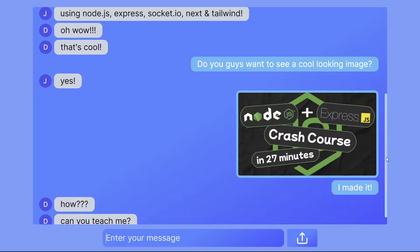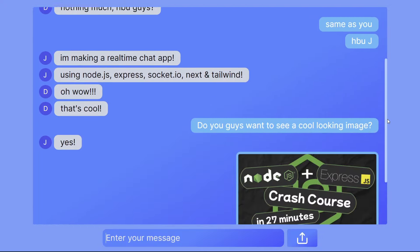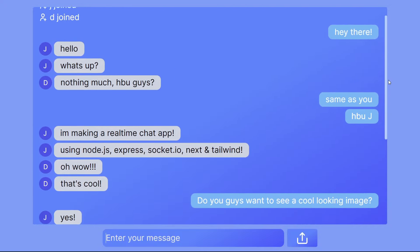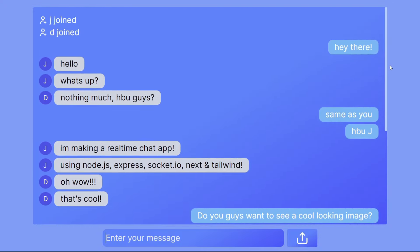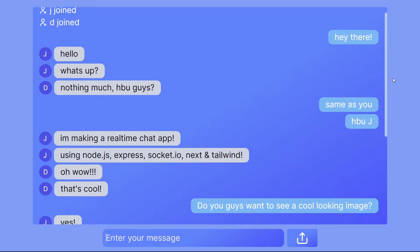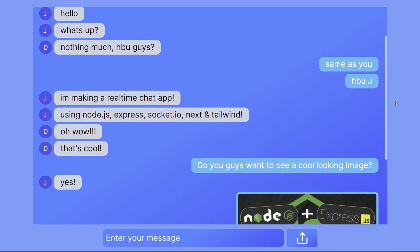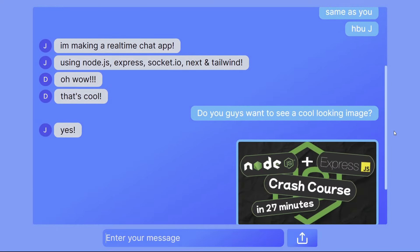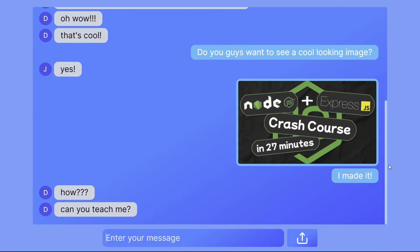In this video, you're going to be creating a real-time application using Node.js, Express, Socket.io, and on the front end, you're going to be using Next.js and Tailwind.